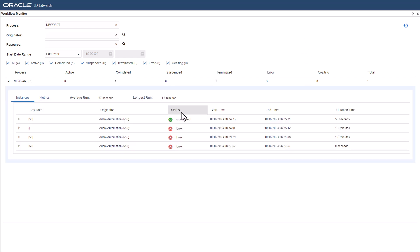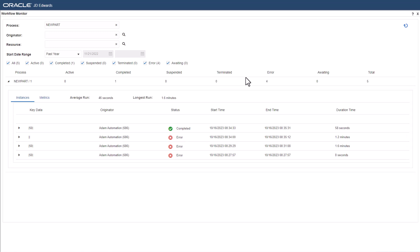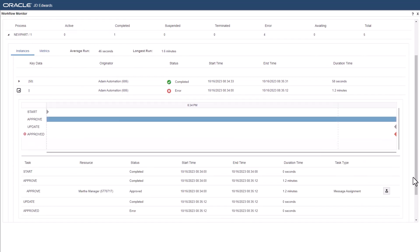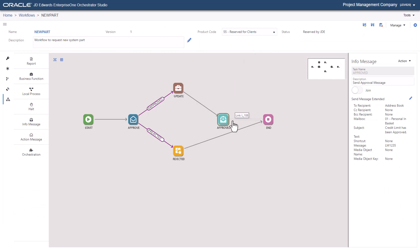The workflow monitor can help you identify and troubleshoot any processes that aren't working smoothly. For example, we can see that some instances of the New Part workflow have ended in error. By expanding the details of a failed instance, we can see that the start, approve, and update steps all succeeded, but the final approved step failed. Going back to the workflow process in the orchestrator studio, we now know where to begin our investigation to troubleshoot the issue.